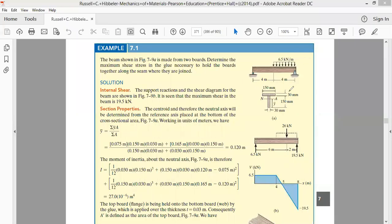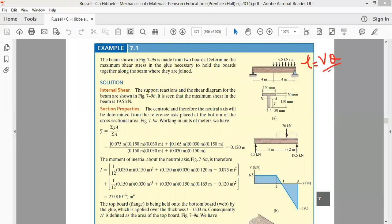The problem we have to solve today is to find the value of tau, the maximum shear stress created in the beam when the beam is subject to a load distribution as given in the figure. We know tau is equal to VQ divided by IT.